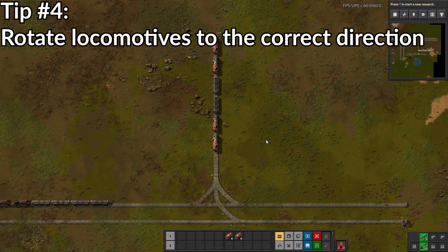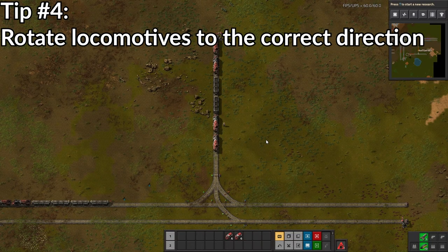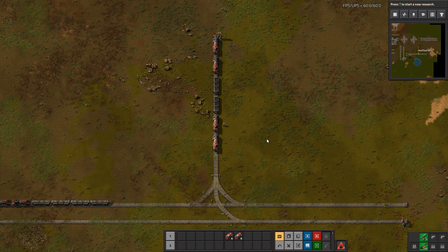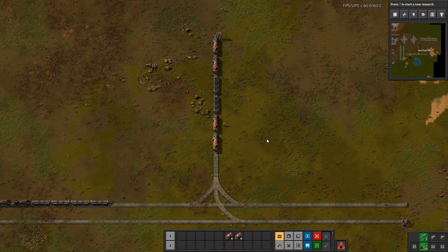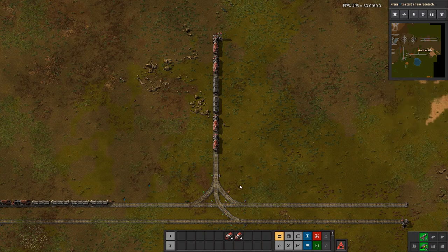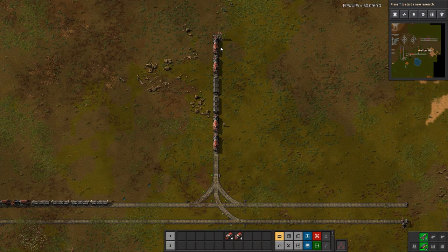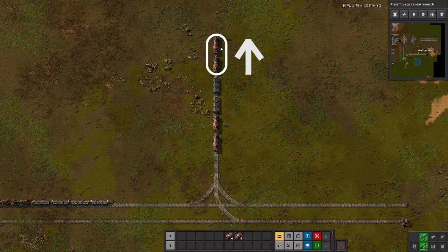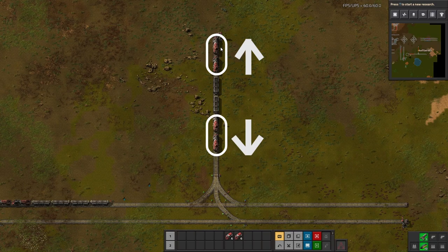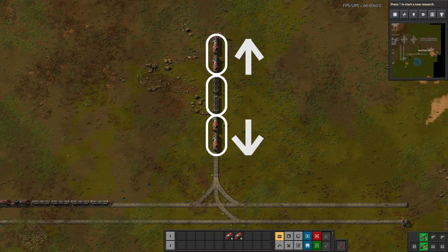Tip number four: check to see if your locomotives are in the correct direction. This might be a problem if you're only using one set of rails for your train to travel in both directions, just like I am with these pair of train stations here. If you're using this system, make sure you have at least one locomotive facing one direction, at least one locomotive facing the other direction, and your cargo wagons in the middle.